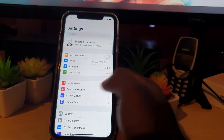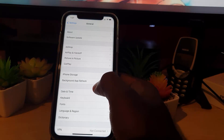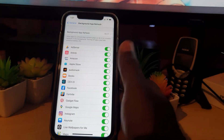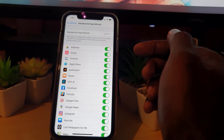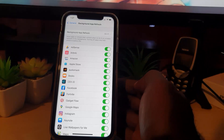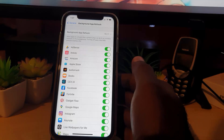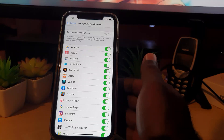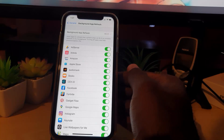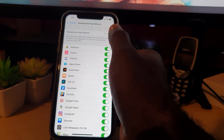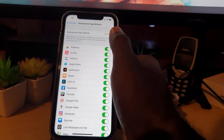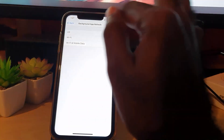Next, make sure Background App Refresh is on. Go to General and find Background App Refresh. This is an app's ability to pull data in the background. If apps are not updating properly — for example, a weather widget not showing the latest flash flood warnings — you might have this turned off. Make sure it's on. In my case, I have it set to Wi-Fi.